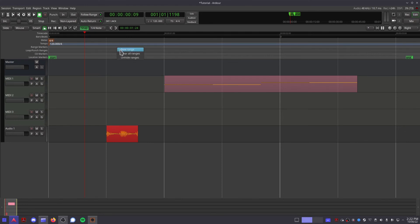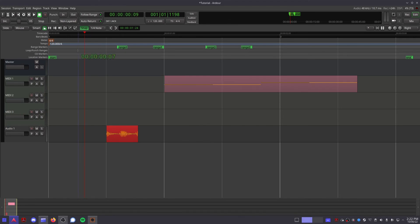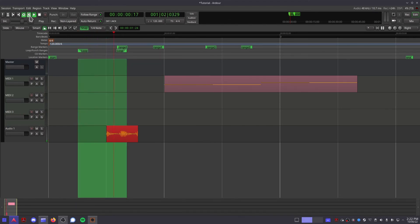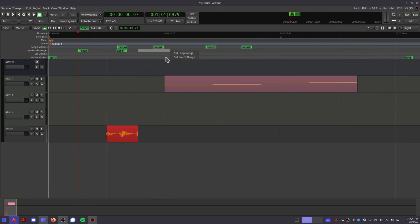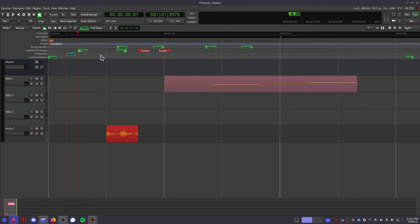Range markers, this is where you can create ranges that you can select and identify later. Loop and punch ranges, this is where you select the range for punch recording and for looping a section. CD markers, which are there for exporting so that you can have an entire session of songs in one place, and then export them all to separate tracks on a CD.